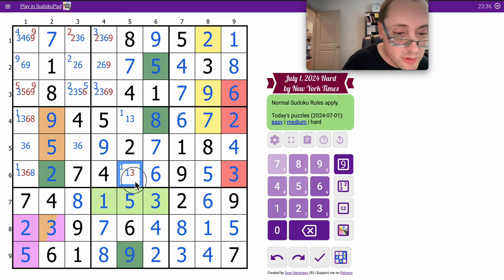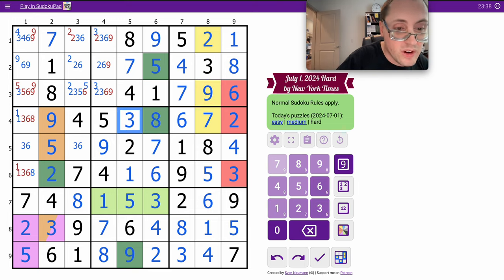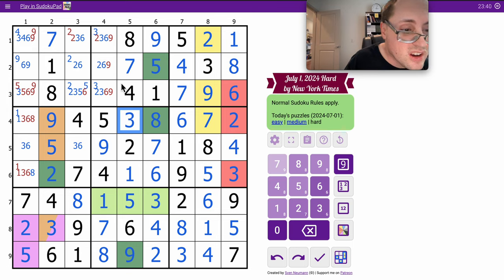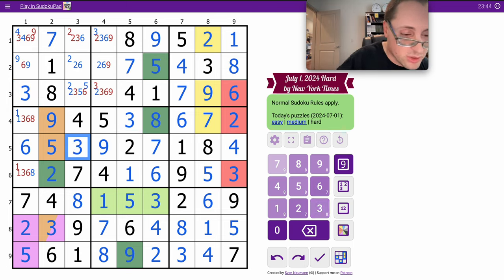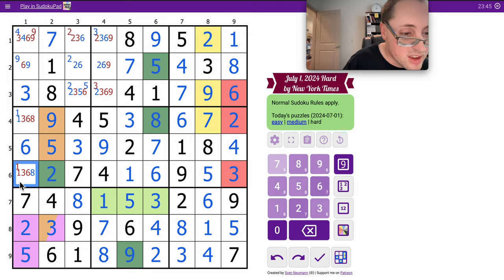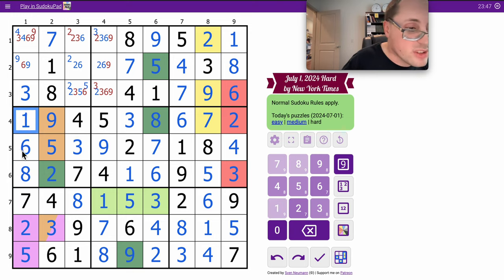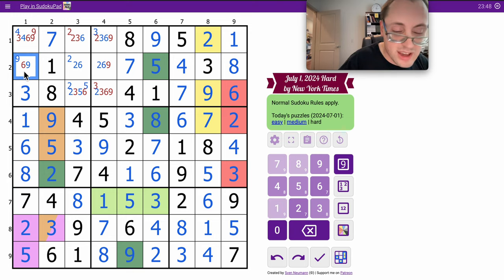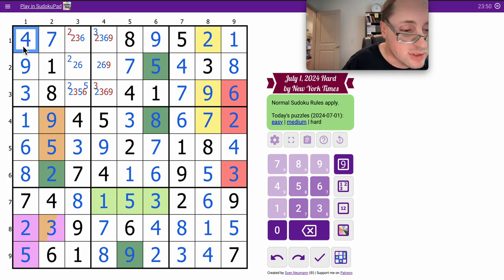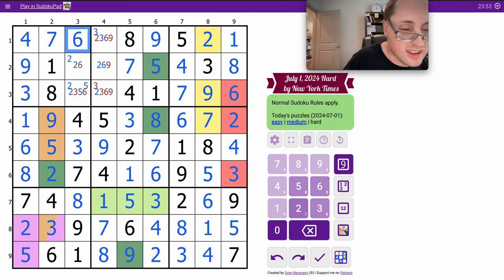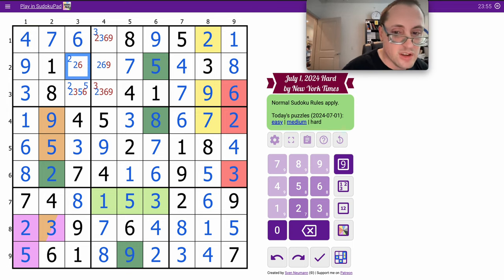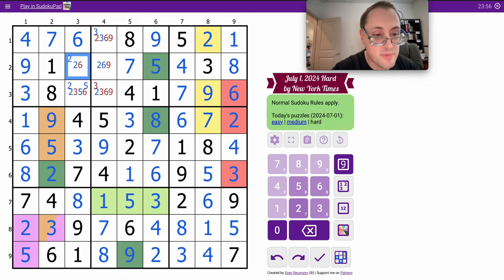Five, six, and do we have enough to finish it? I think we do. This cell can only be a three. Six, three, eight. One are placed in column one. Nine is placed in column one, which places the four.